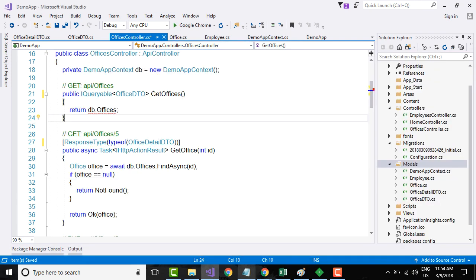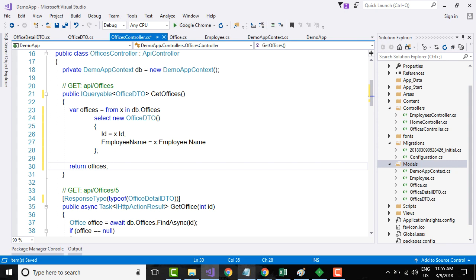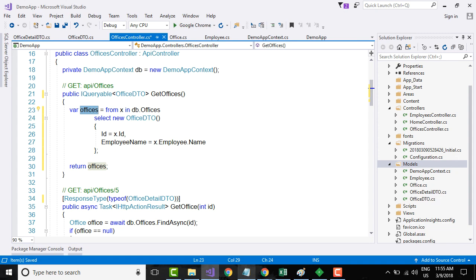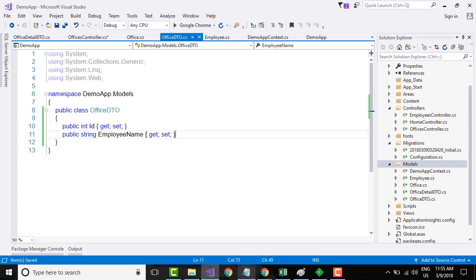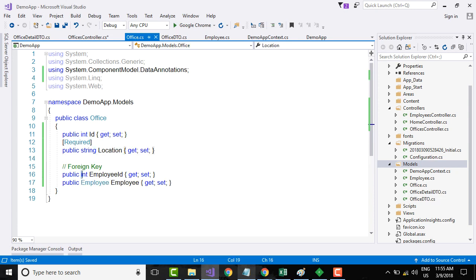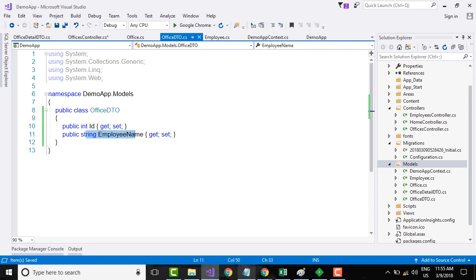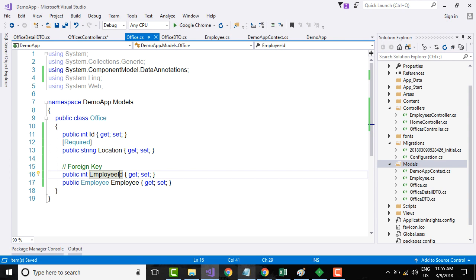I have already created the query that retrieves data and returns the OfficeDTO. What this code does is use the context object to retrieve the list of offices and store them in a variable called 'offices', which contains all office entries within the database. From here, I am selecting a new OfficeDTO. If you compare Office and OfficeDTO: Office has ID, Location, and EmployeeID, whereas OfficeDTO has only ID and EmployeeName — it does not have Location or EmployeeID.